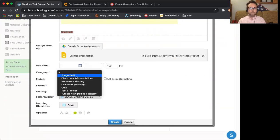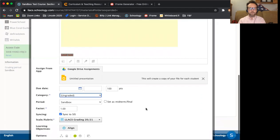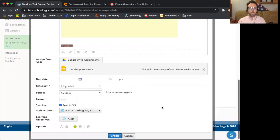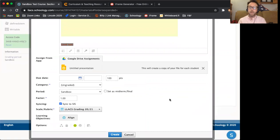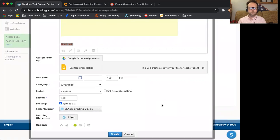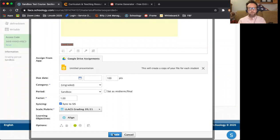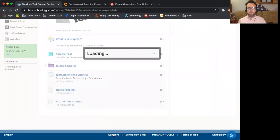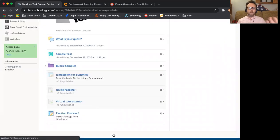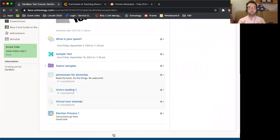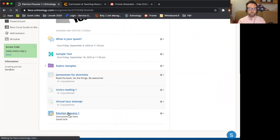I'm going to use the LACS grading. I need a category. For right now, this is just going to be ungraded, but anywhere that you see this little asterisk, that's something that you have to do. I can then align it to any standards, but for now I'm just going to click create and when I created that I created it as something that was visible.